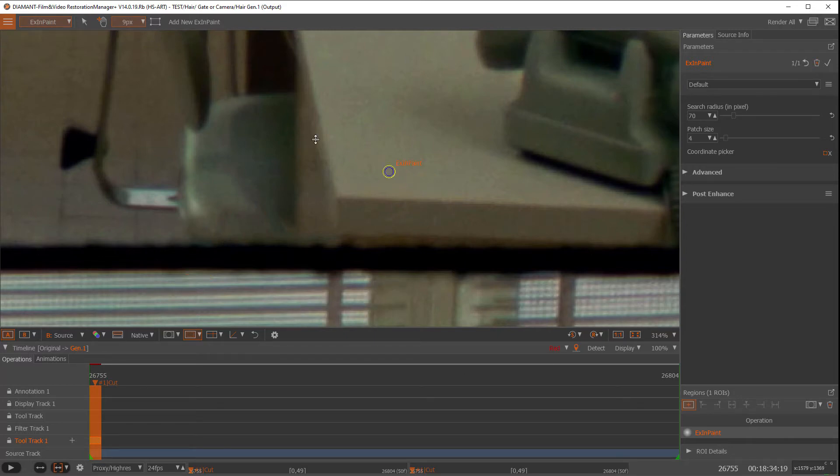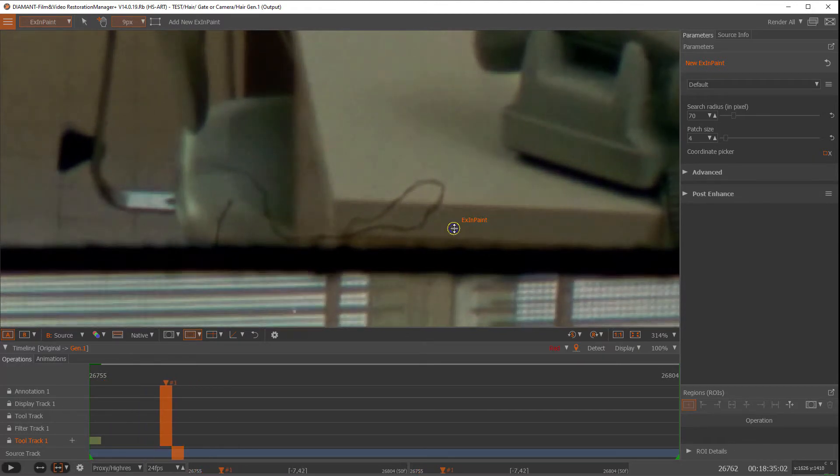But still the problem is on the rest of the frames.